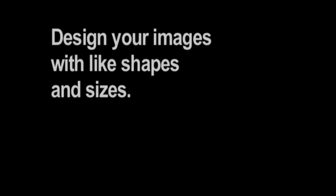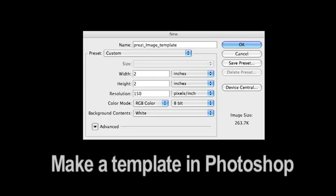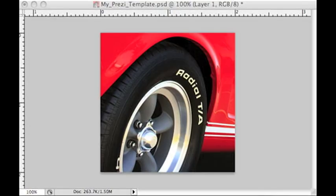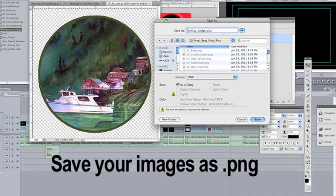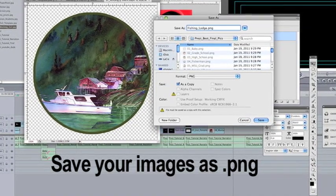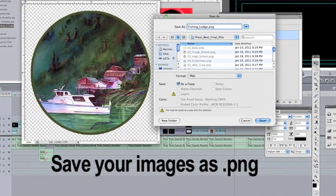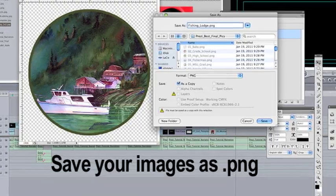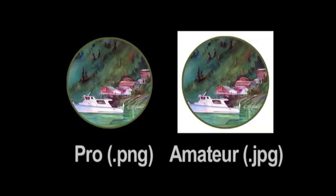So here we go. Tip number one, design your images with like shapes and sizes whenever possible. I created a template in Photoshop that's 2x2 inches and 150 pixels per inch. I simply dropped my photos into this template and saved them as PNG files. By saving them as PNG files, I can create circular images that are eye-catching, and I don't have to worry about the nasty square background that looks amateurish.